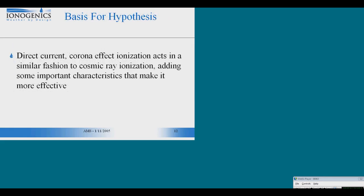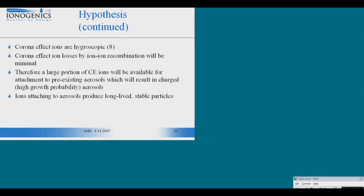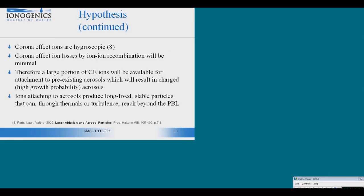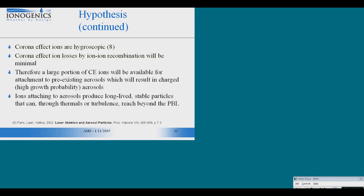The hypothesis we developed is that if we take a generator and through corona effect liberate ions into the atmosphere, these artificially generated ions will behave much the same way as cosmic ray ionization. But there are some differences. The ions produced artificially, corona effect ions, are hygroscopic. The losses we will have for corona effect ions, since the ions are unipolar, are not going to be ion-ion recombination. All of the ions produced will be available to charge aerosol. Ions attaching to aerosol will produce long-lived stable particles that through thermals, turbulence, and Brownian movement will reach the PBL and beyond.